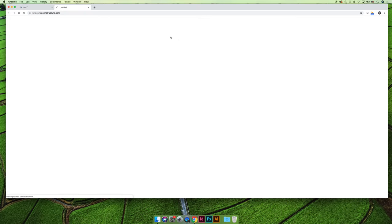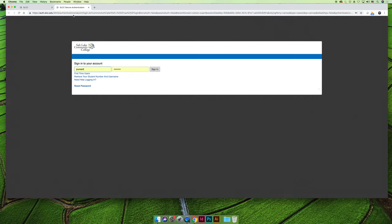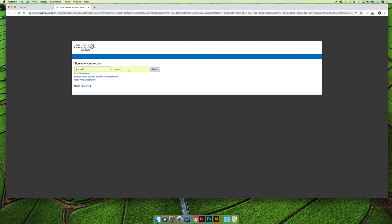It will redirect you to Instructure, which is the Canvas website. You're going to log in using your My SLCC username and password. If you update that username and password on my.slcc.edu, it will also automatically update as your Canvas password.